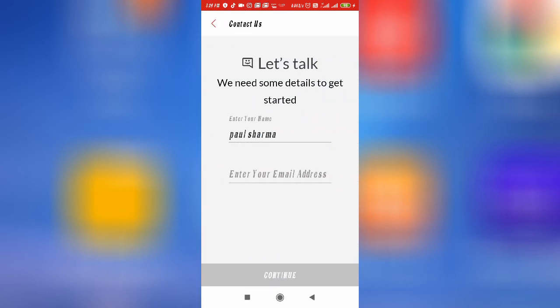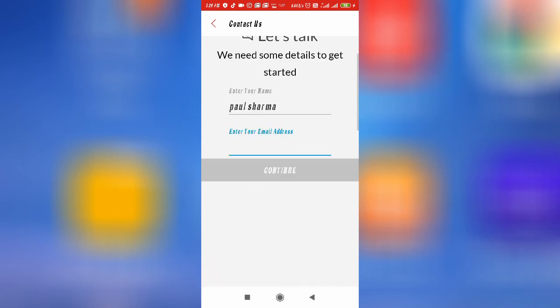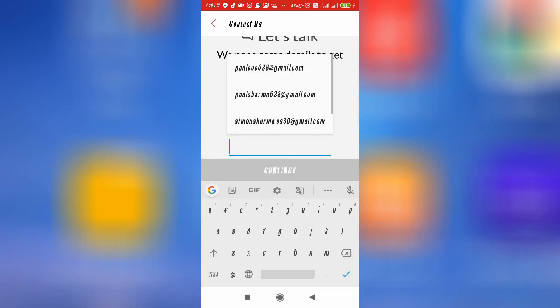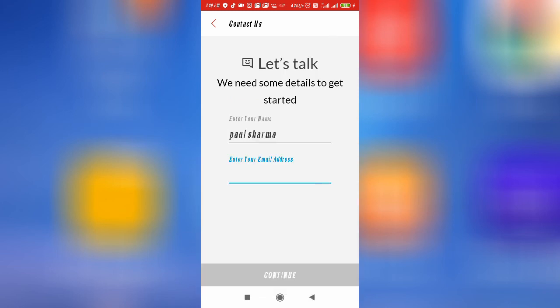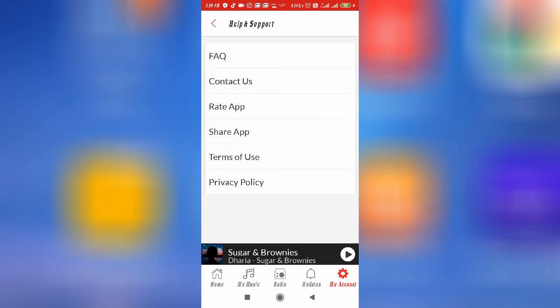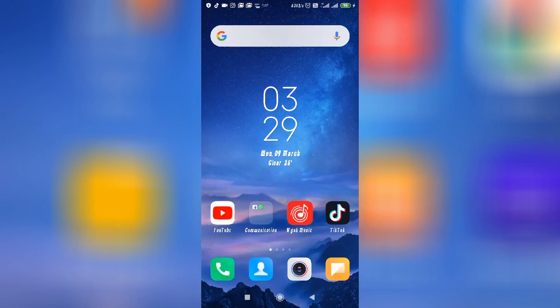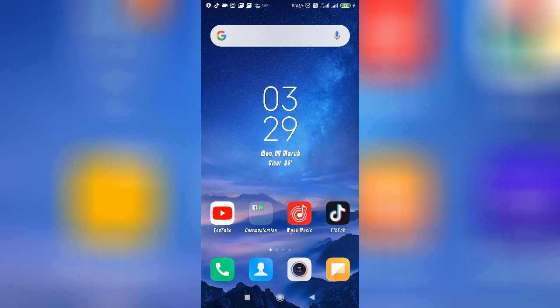It will need some details to get started — enter your email address and then click Continue. After that you can contact the Wing Music team and your problem will be fixed. But I have already shown you so many solutions, so you may not need to go for that process. This is how you can fix the Wing Music search not working problem. I hope this video helps you — thanks for watching.